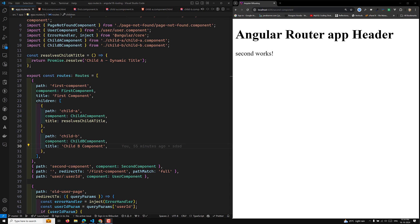A relative route is determined based on the current route. For example, if you are on the path slash home and you want to navigate to slash home slash items, you can append the route items relative to the current route. The relativeTo property allows you to specify a relative route based on the ActivatedRoute instance, which represents the current route the user is on.